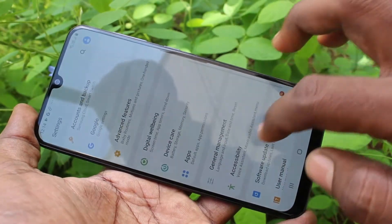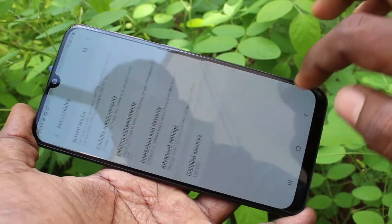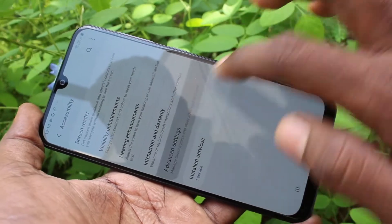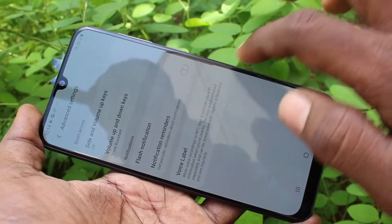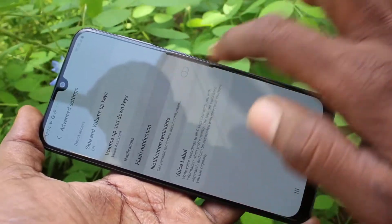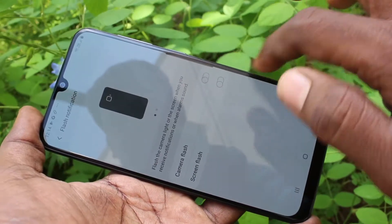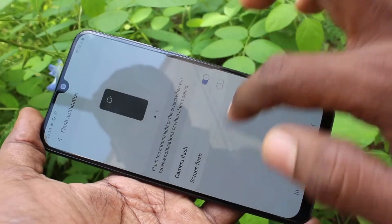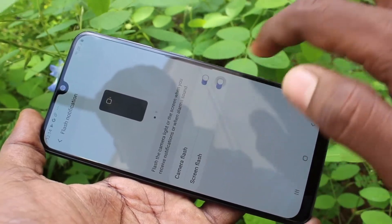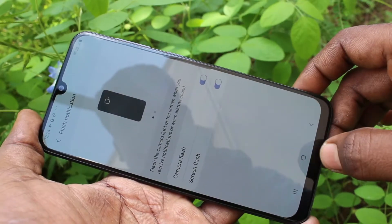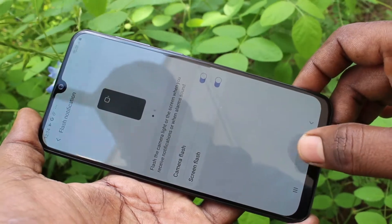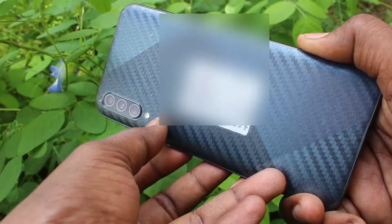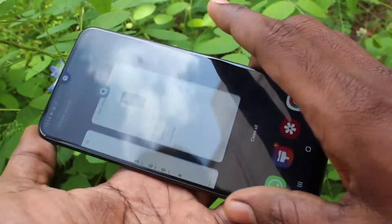Click on Accessibility, click on Advanced Settings, click on Flash Notification, and turn on these two buttons: Camera Flash and Screen Flash.